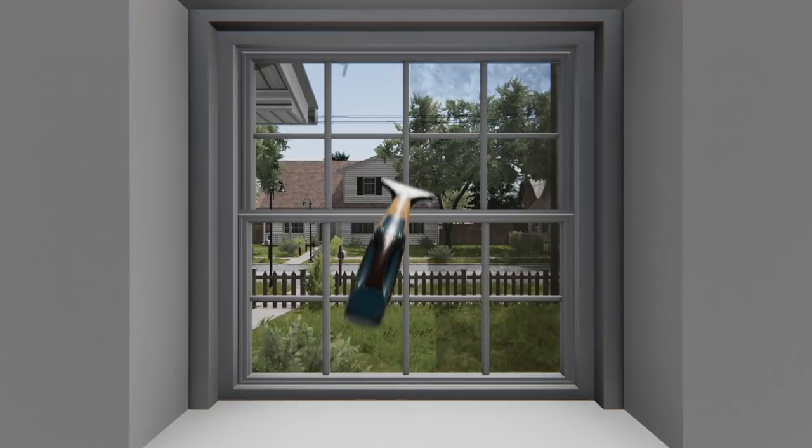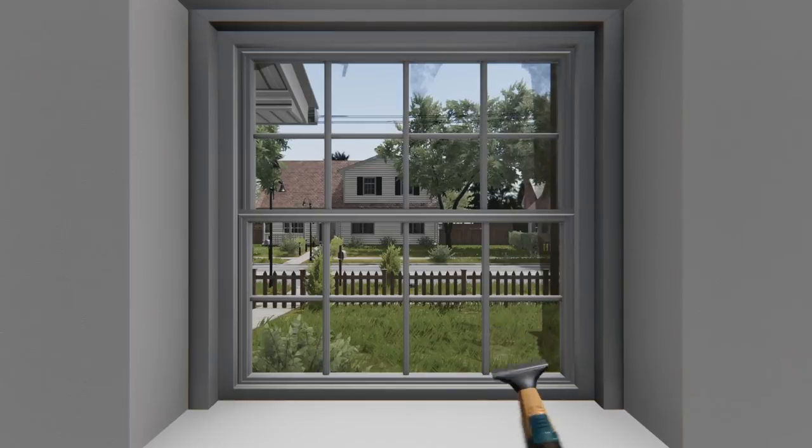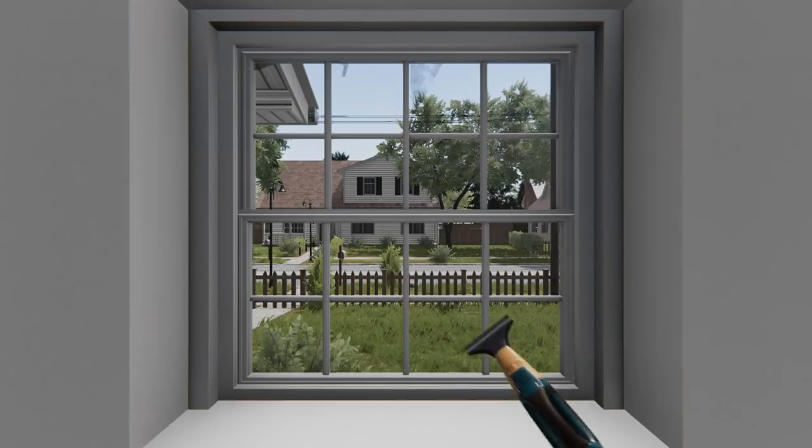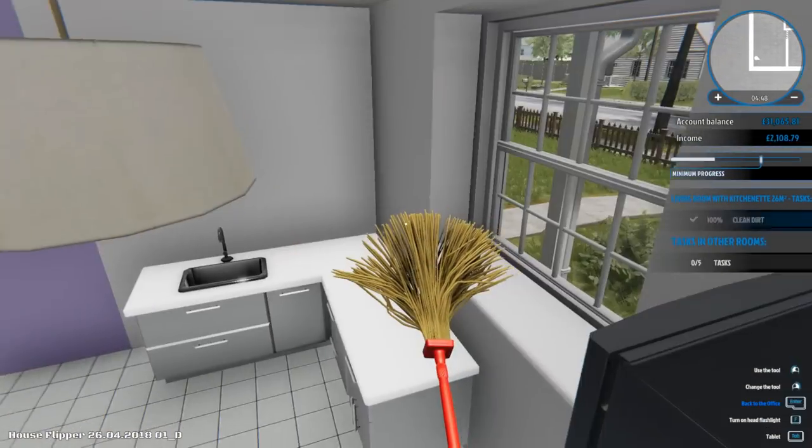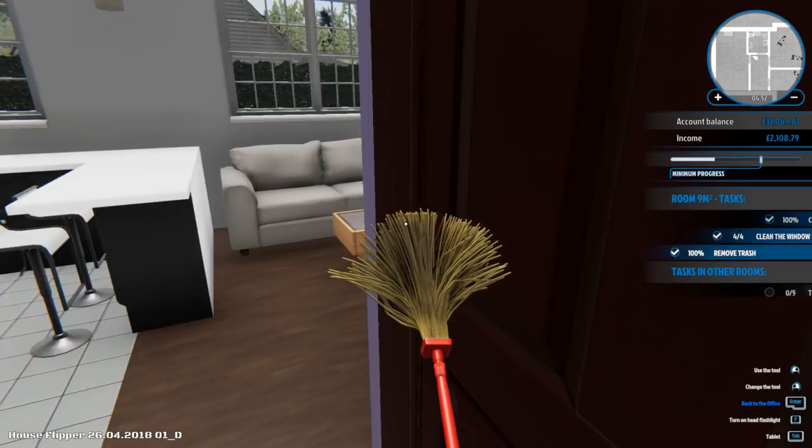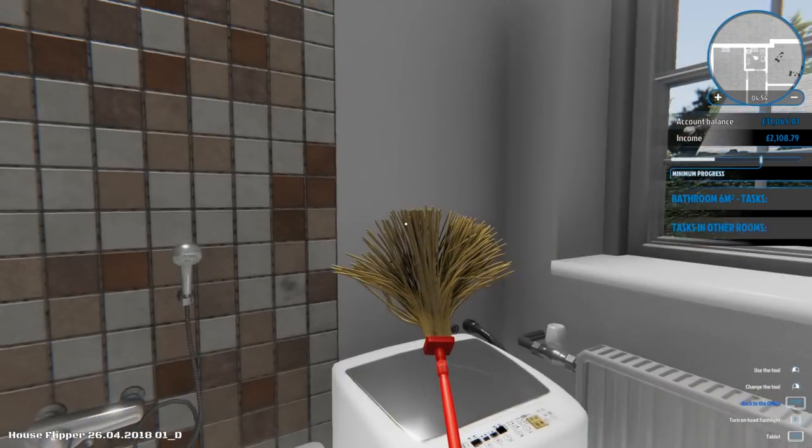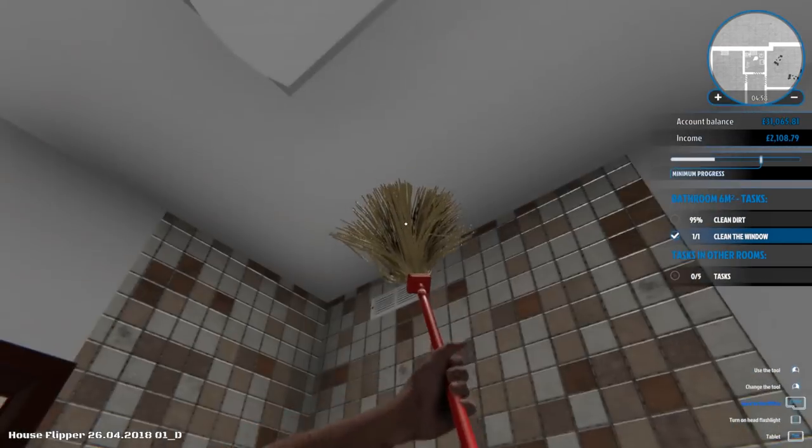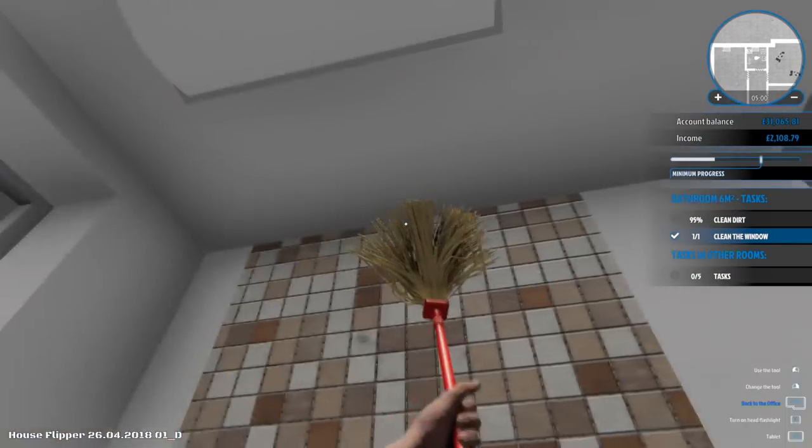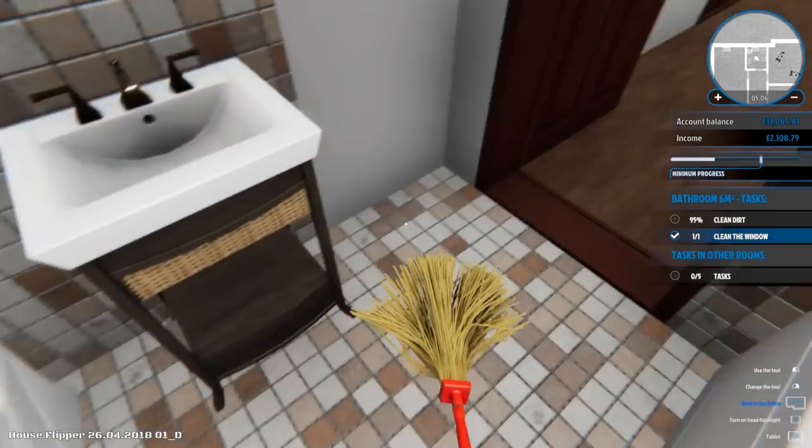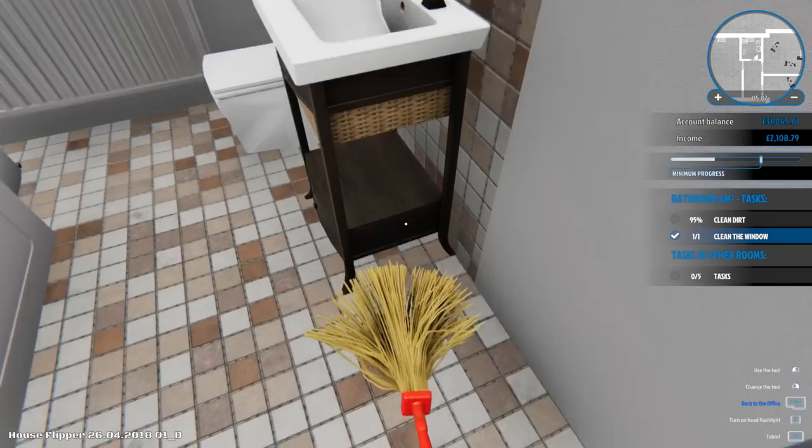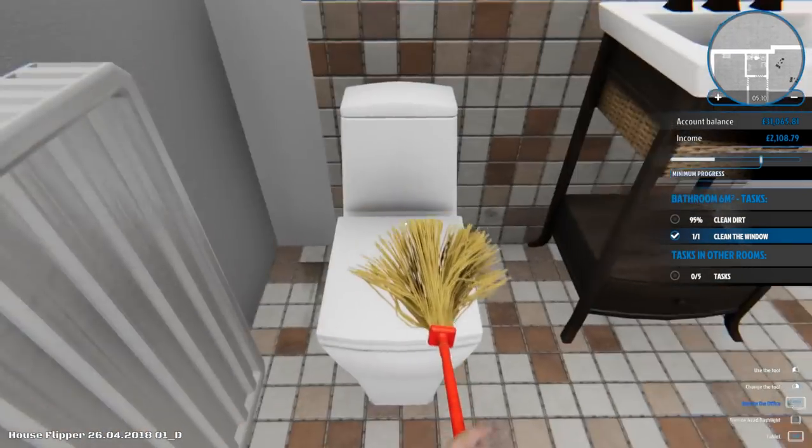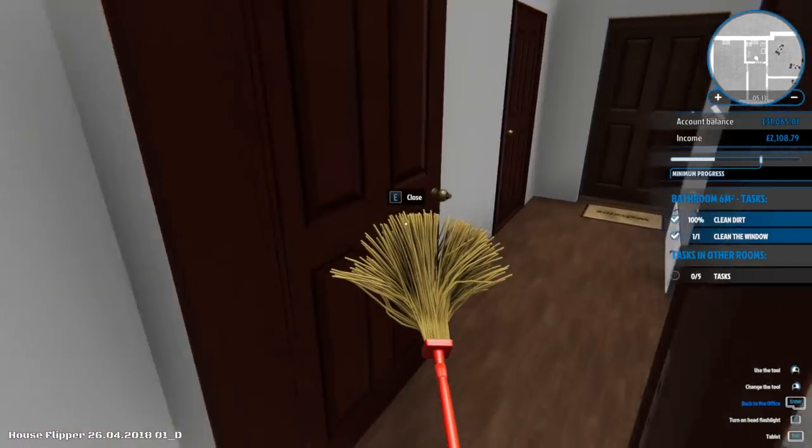Yeah cleany cleany. Nailed it. Alright so that's that room is completely done. Let's check, is it the windowsill maybe? Maybe up here? I mean I actually can't see where it would be. Is that it? Got it, nailed it.